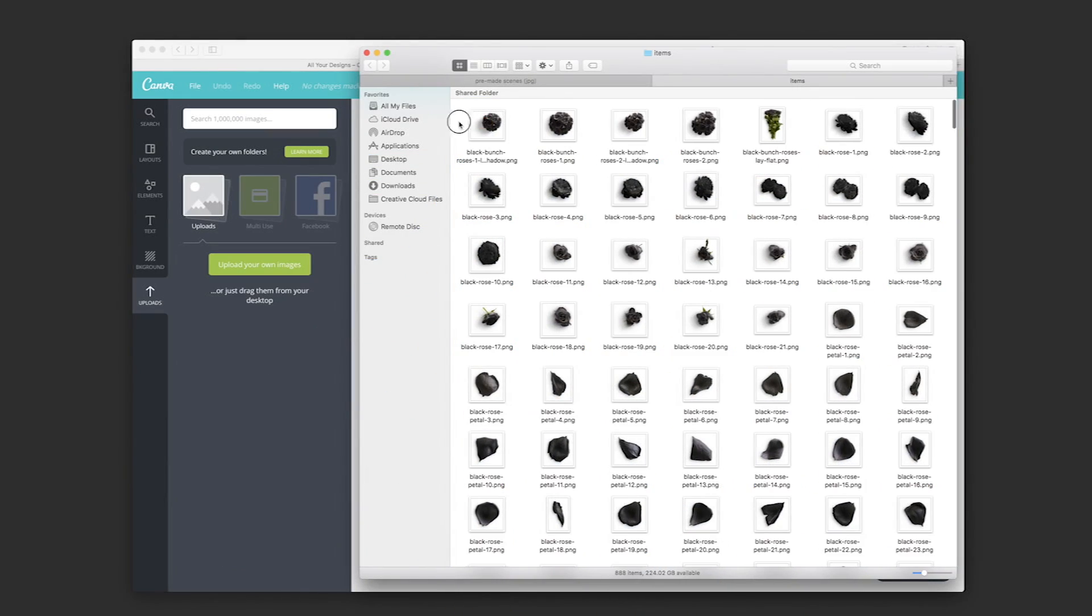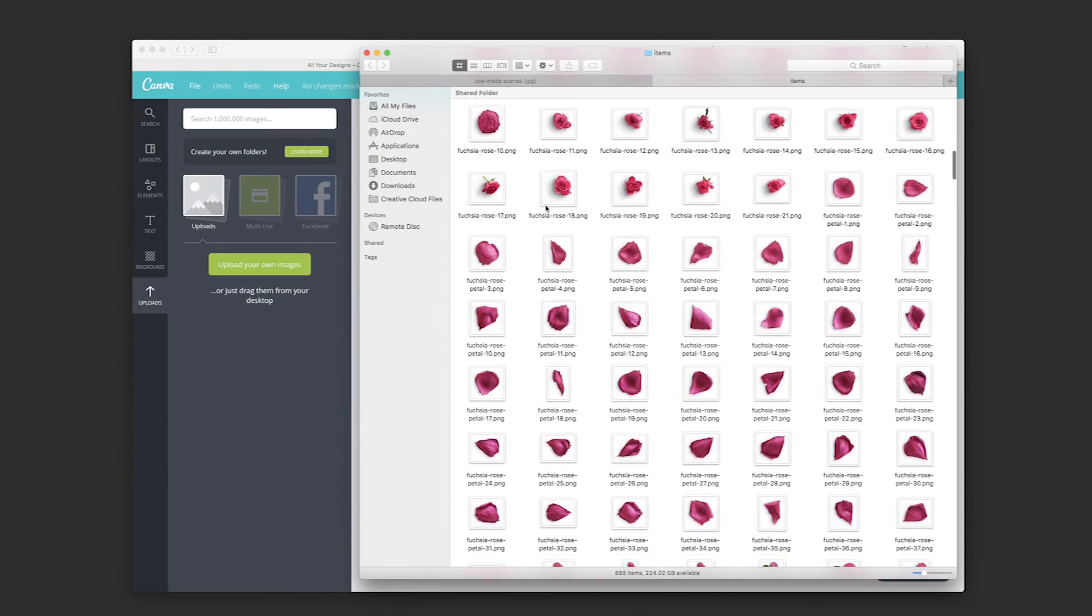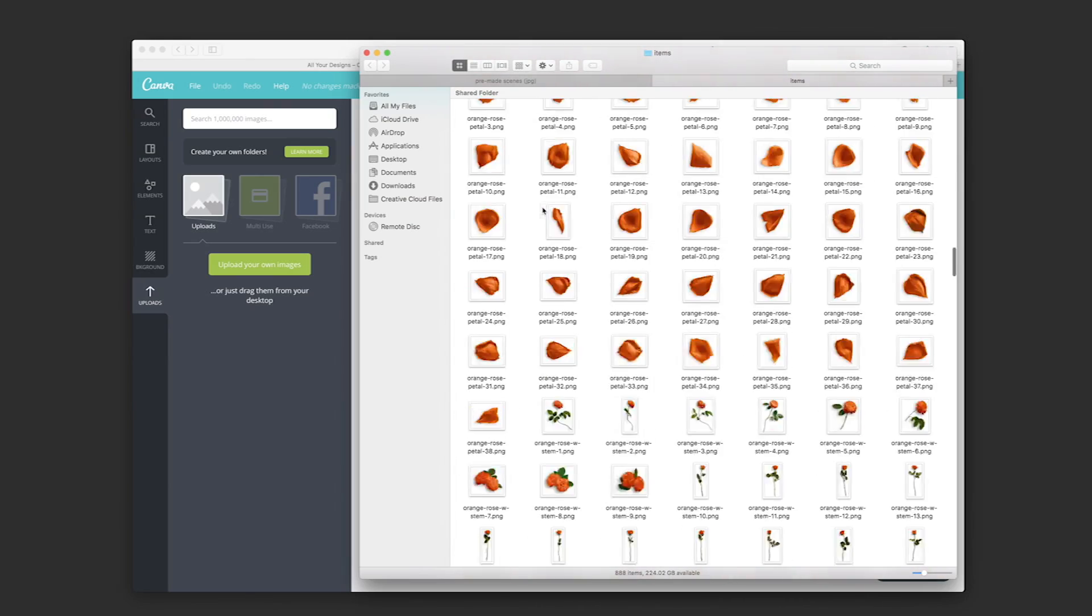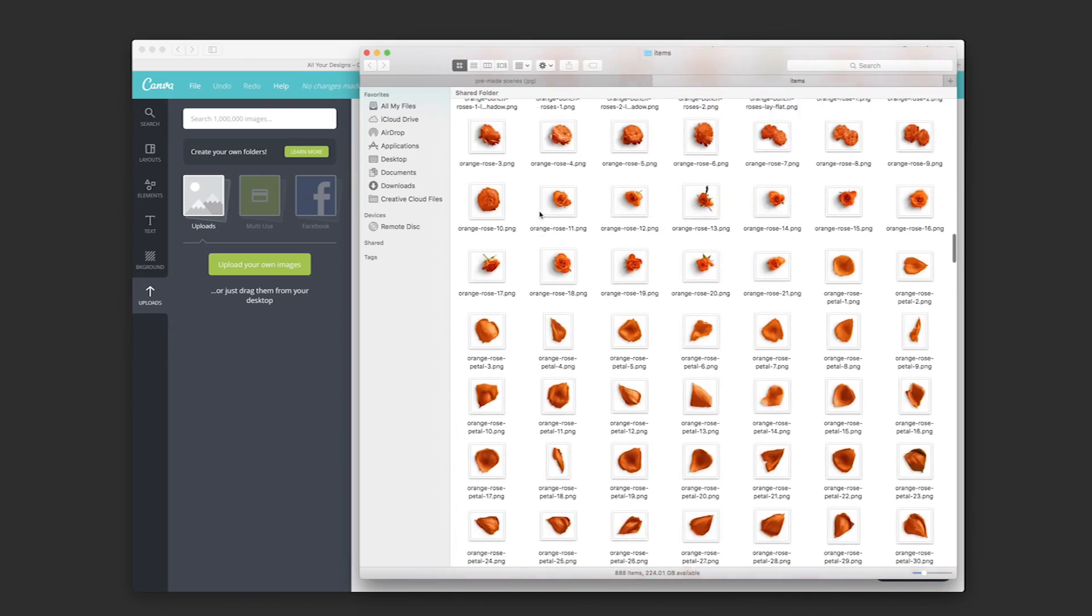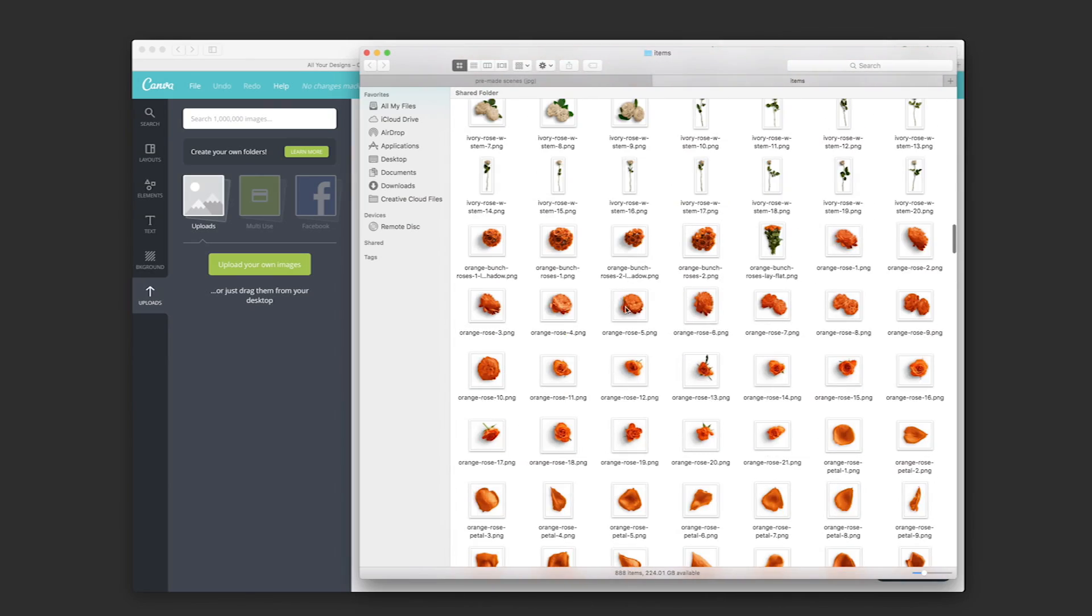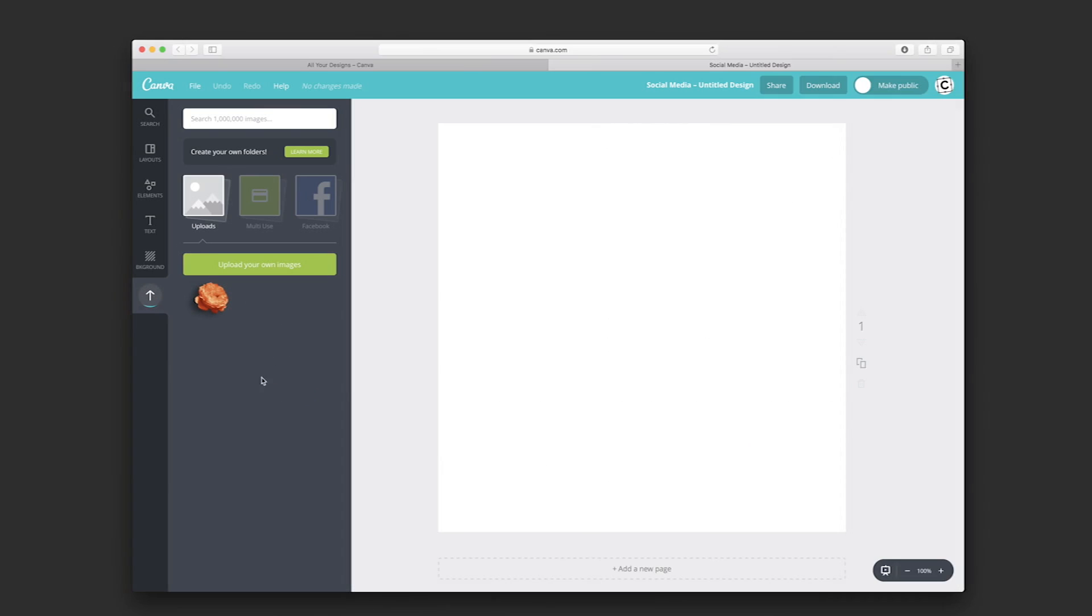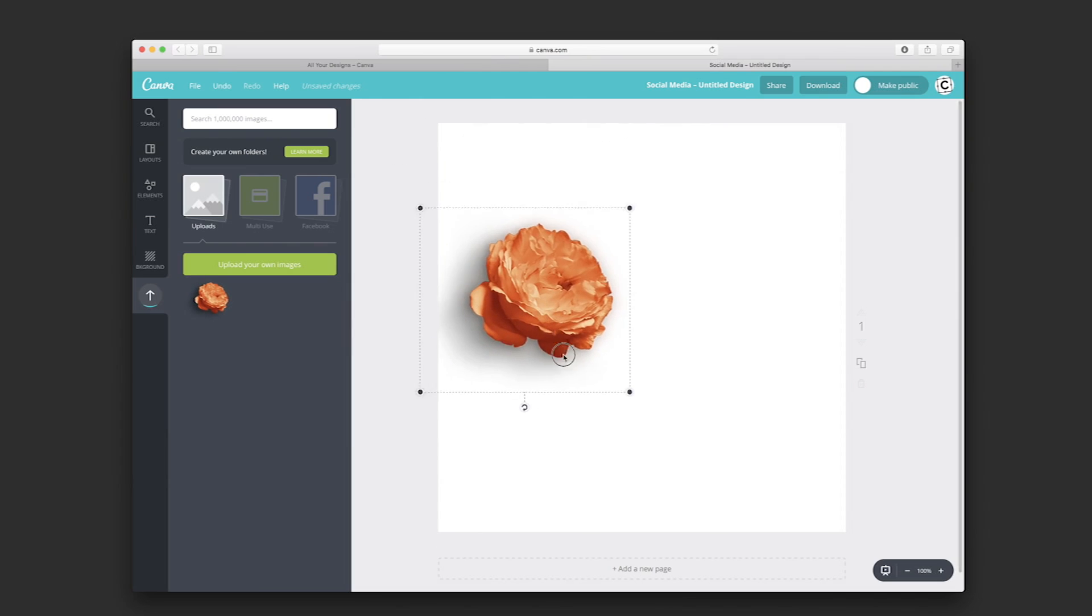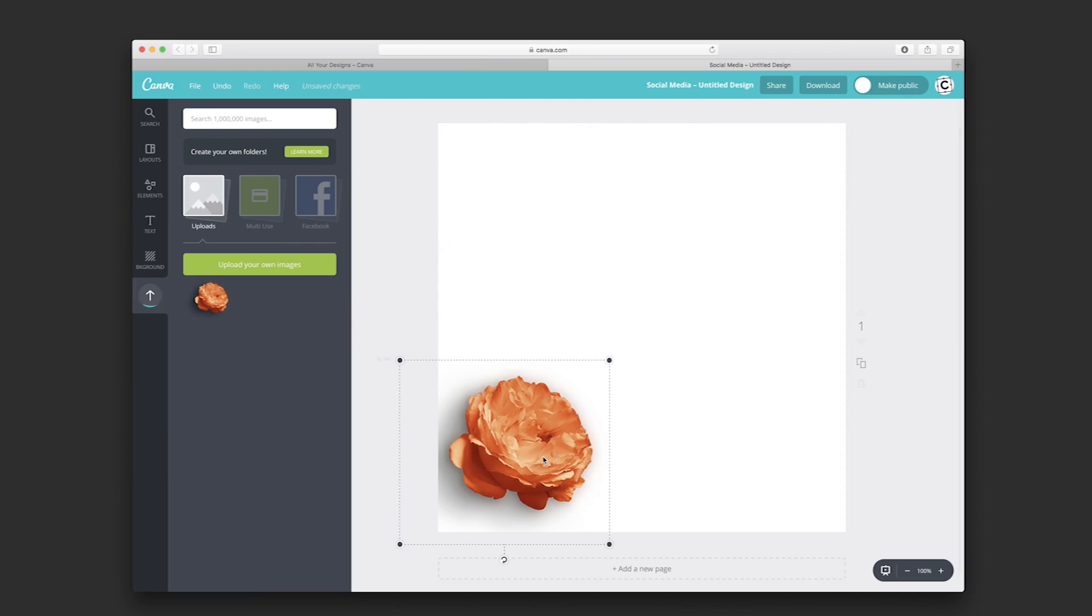I'll go to this flower, click and drag it into the library, and we can see it's here. We can start using and designing it by clicking and dragging into our canvas.